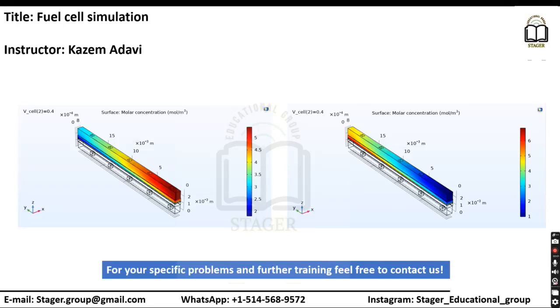Hello, my name is Kazim Adabi. I'm an instructor of SAJR Educational Group.